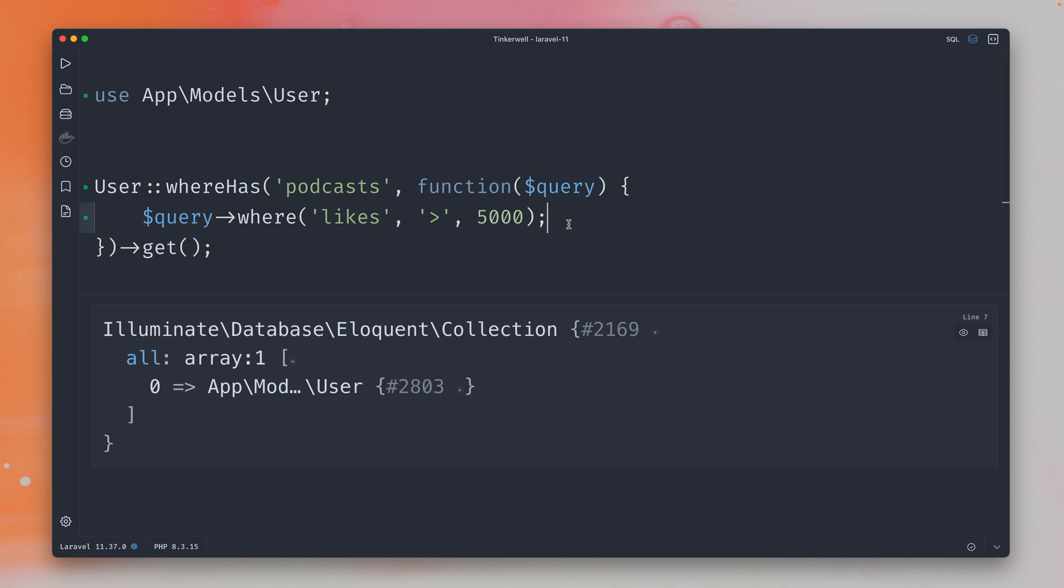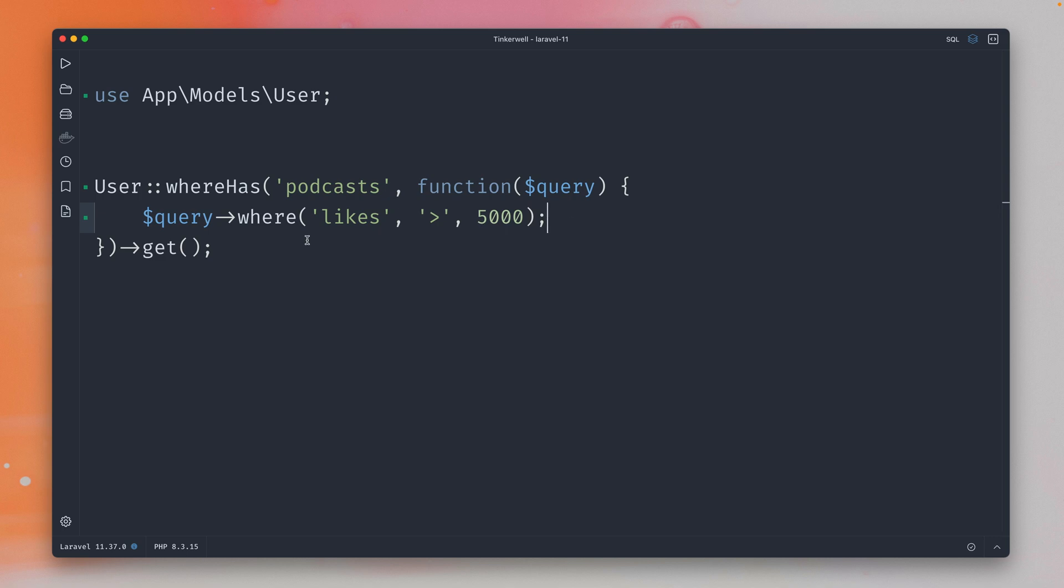All right so this was already working and there was already a better way to do this with the whereRelation method. By the way I did a video just on this method here so you'll find the link somewhere here at the top.